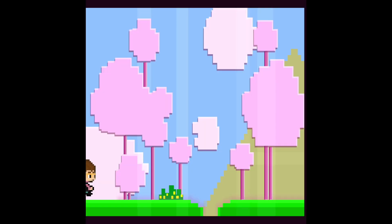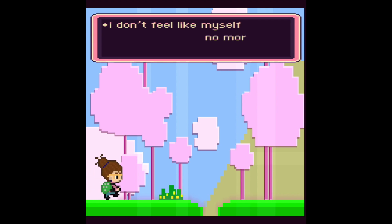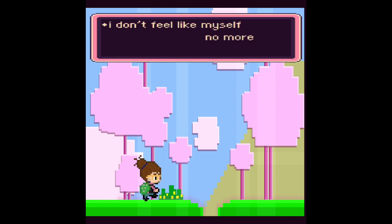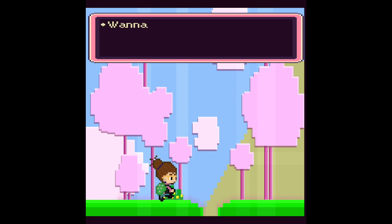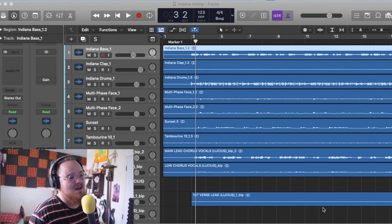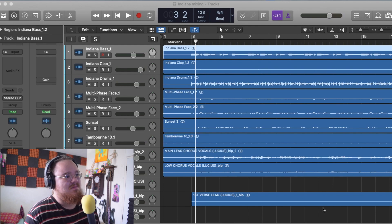What is up guys, today I'm going to show you the behind the scenes of Indiana. Unfortunately I have all the bounce tracks here, so I can't really show you the raw sounds, but I'm going to try to explain them as best as I can.